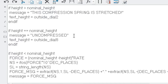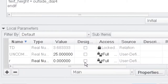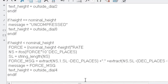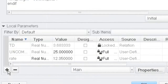The next condition: if height equals nominal height - meaning it's not being compressed - I'll put 'uncompressed' and set text height to one-eighth of the outside diameter. The next condition: if height is less than nominal height, it's being compressed. I'll calculate force as (nominal height minus height) times rate - so I need a parameter called 'rate' as a real number. I'll set it to some odd number so we can see decimal places. Now here's our itos function: I'm creating a new parameter NS as a string - it's force times 10 to the power of decimal places. I'll create decimal places as an integer - initially 2.